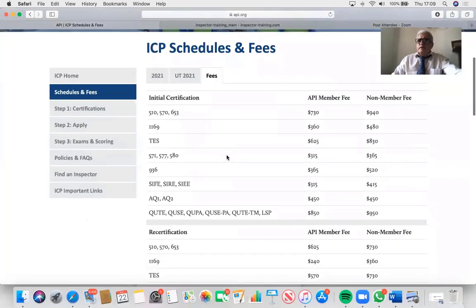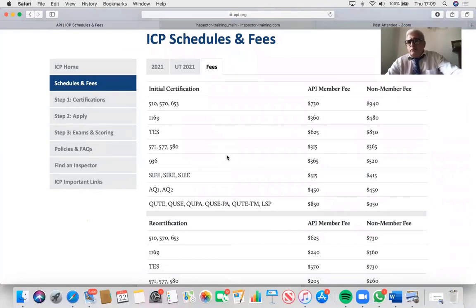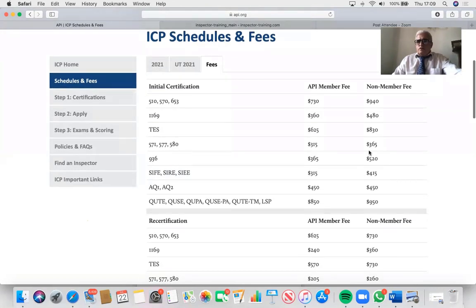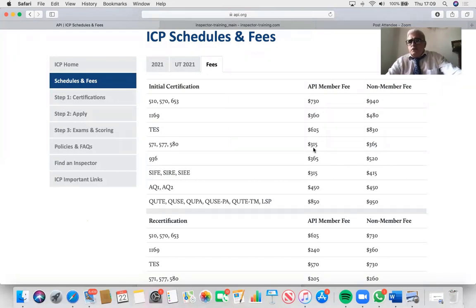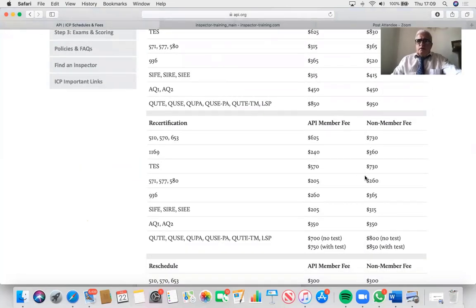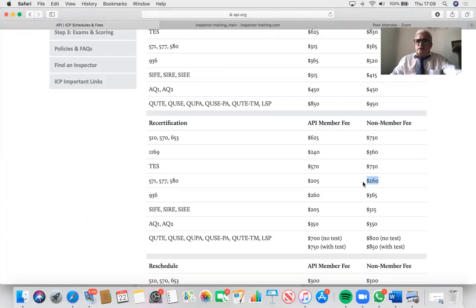Pre-qualification requirements: any industry experience will do. With a bachelor's degree it's two years; high school is three years; no formal education requires five years. If you hold API 510, 570, or 653 you are automatically qualified for 577. The exam fee is $365, or $315 for API members — though API only gives membership to companies, not individuals, so most people end up paying $365. Recertification after three years costs $260.